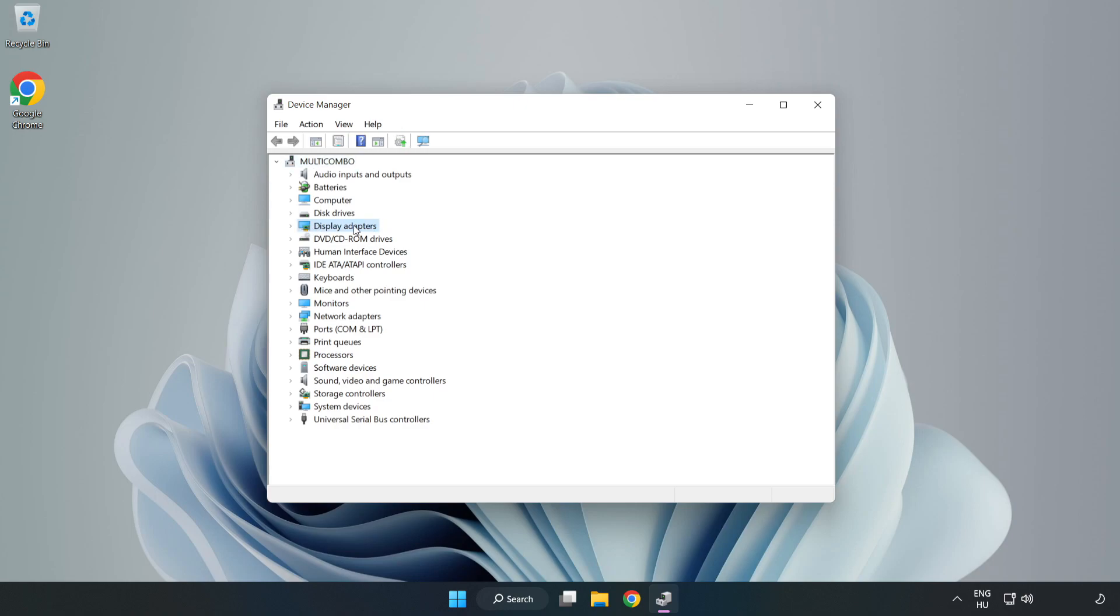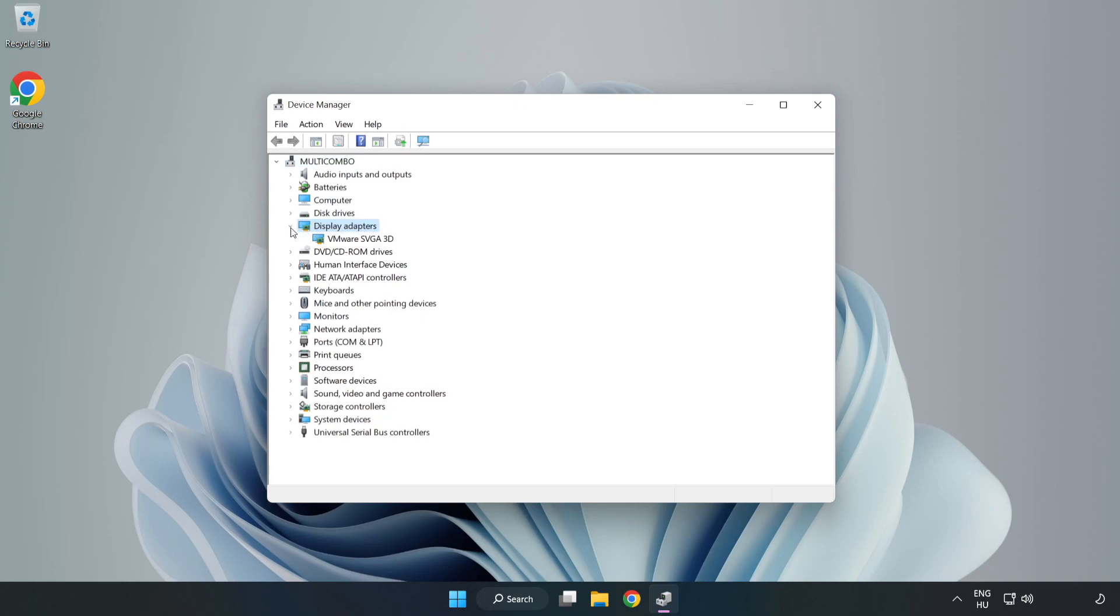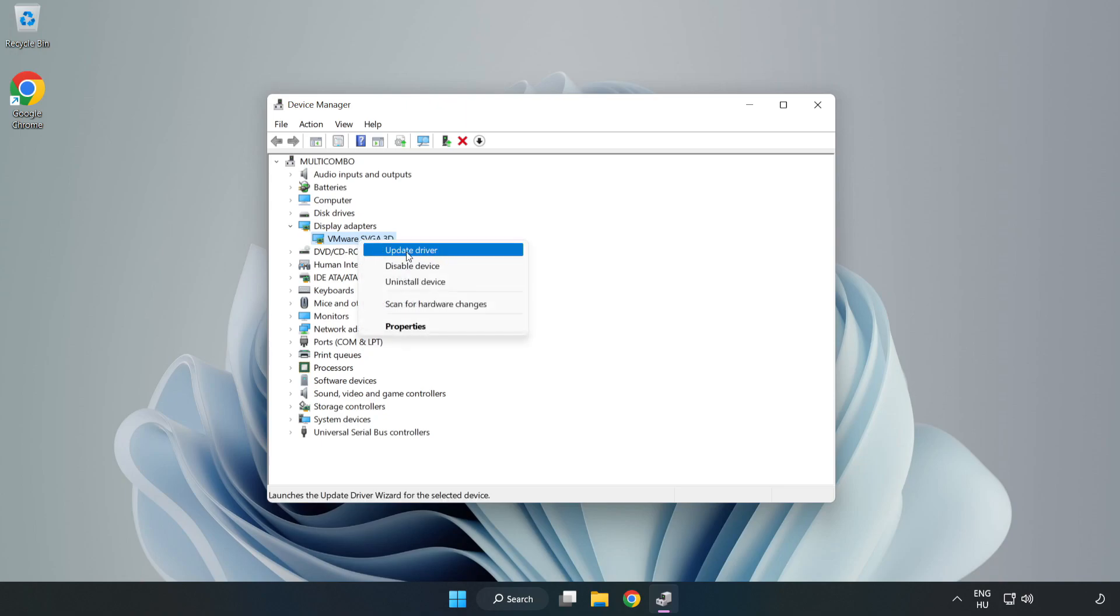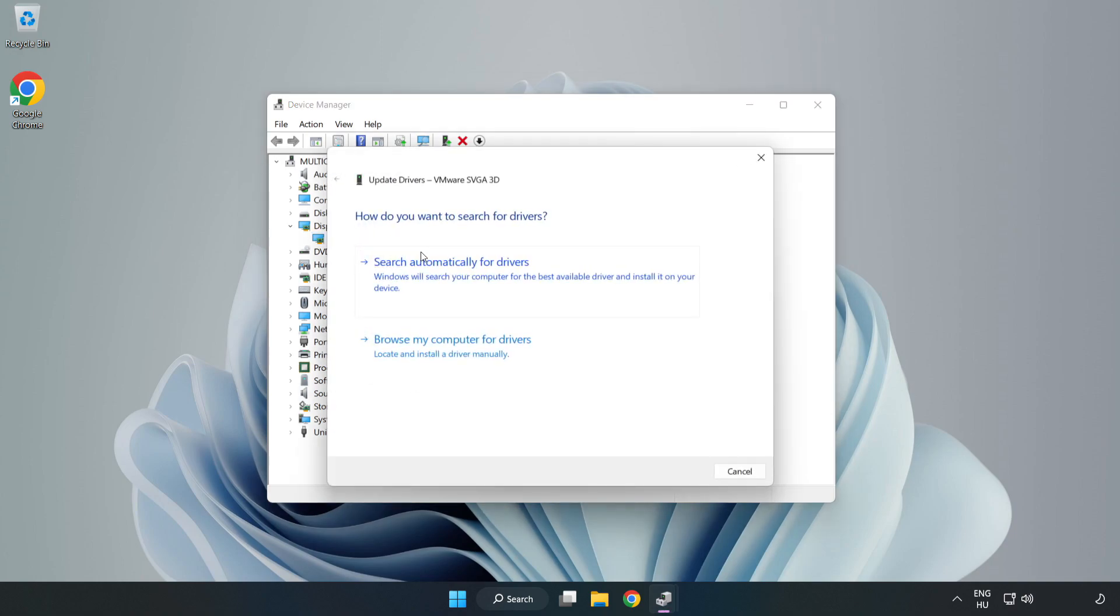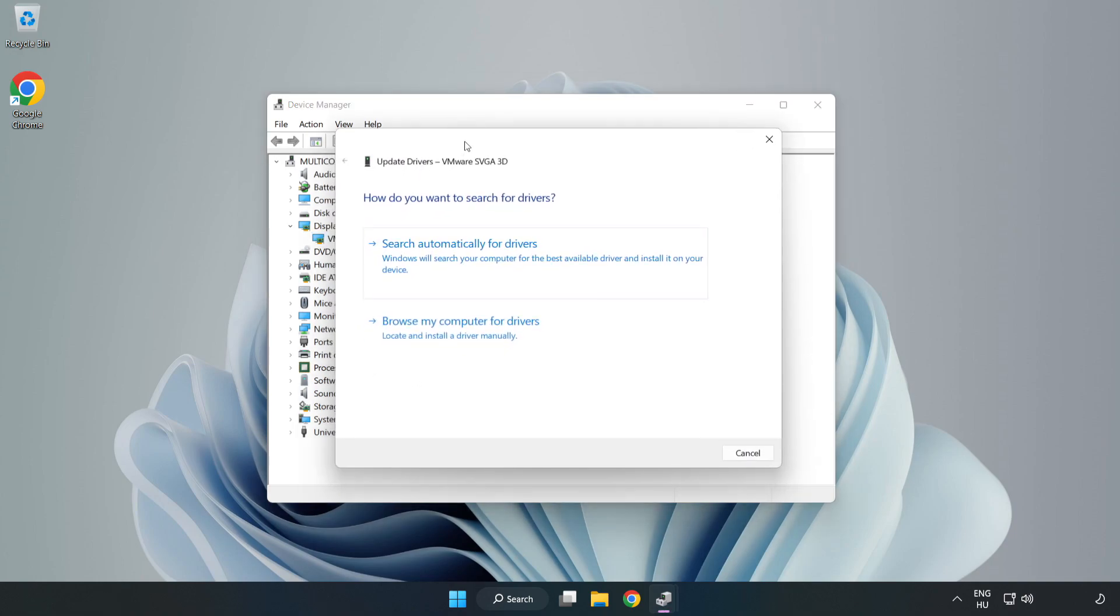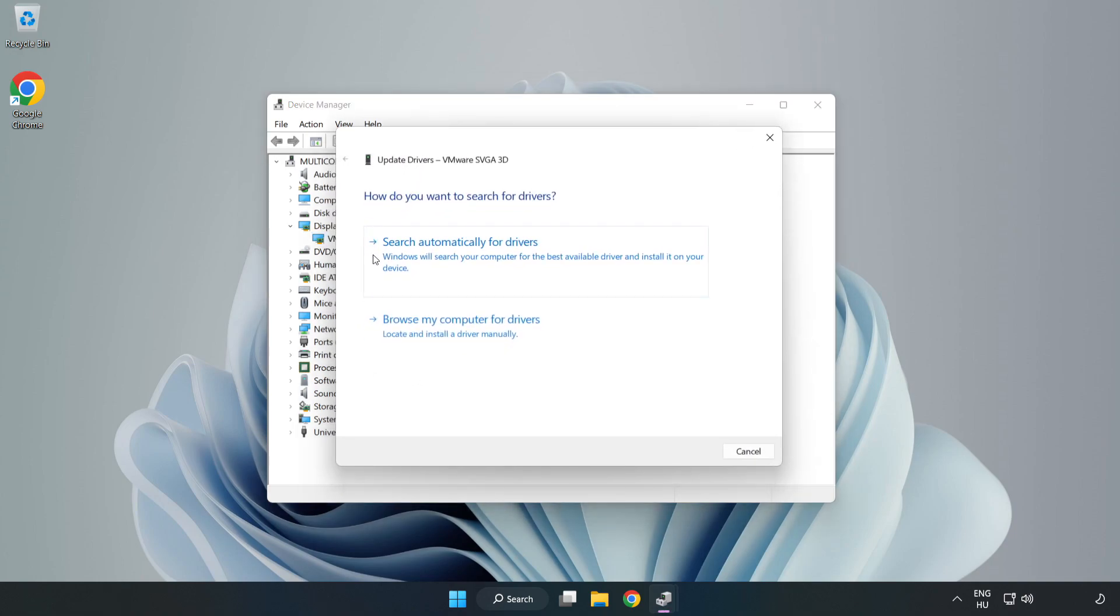Click display adapters. Select your display adapter, right click, and update driver. Search automatically for drivers.